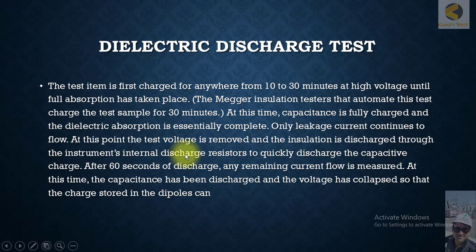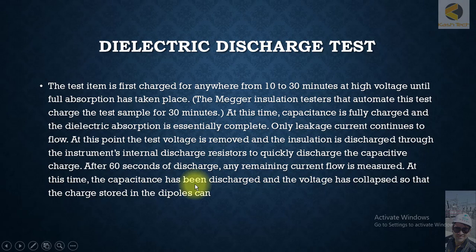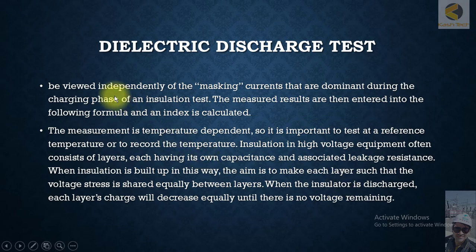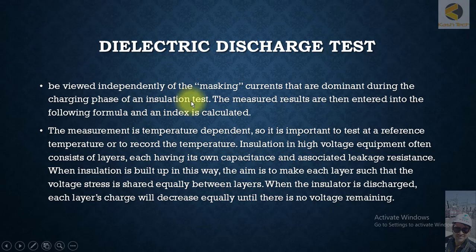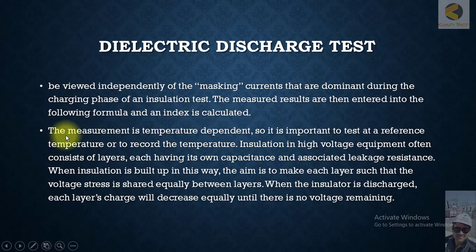At this point the test voltage is removed and the insulation discharges through the instrument's internal discharge resistors, which quickly discharge the capacitive charge. After 60 seconds, any remaining current flow is measured. At this time the capacitive charge has been discharged and the voltage has collapsed, so that the charge stored in the dipoles can be viewed independently of the masking currents that are dominant during the charging process of an insulation test. The measured results are then entered into a formula and an index is calculated.